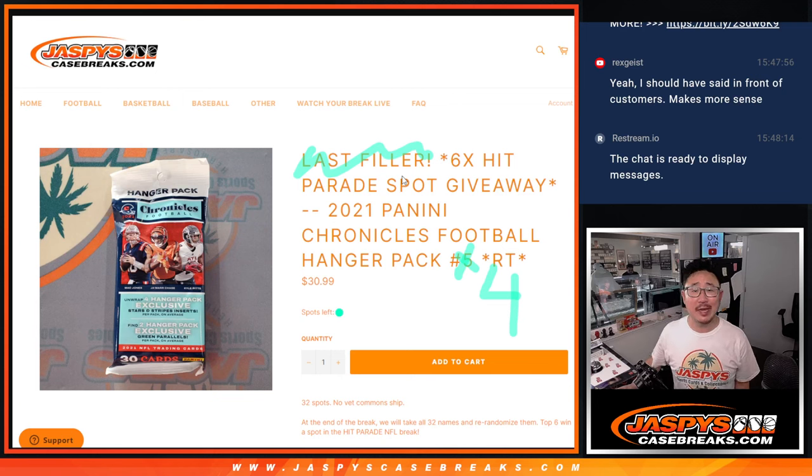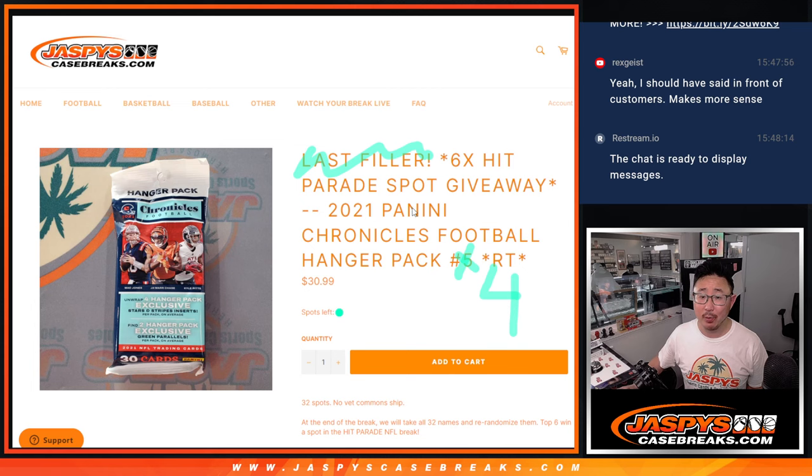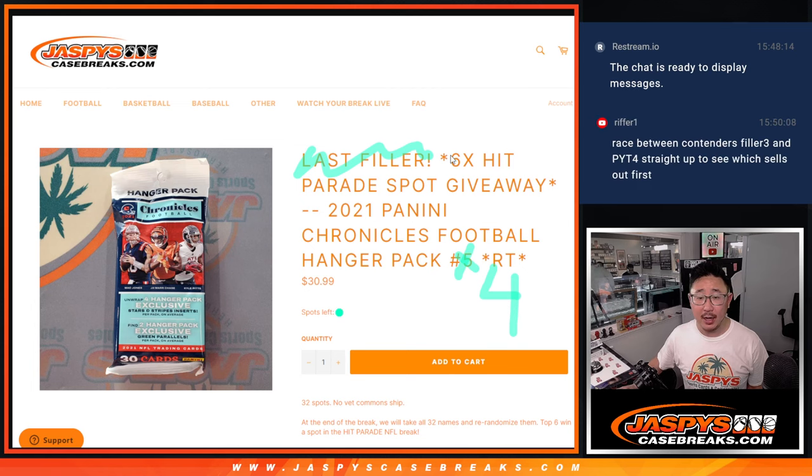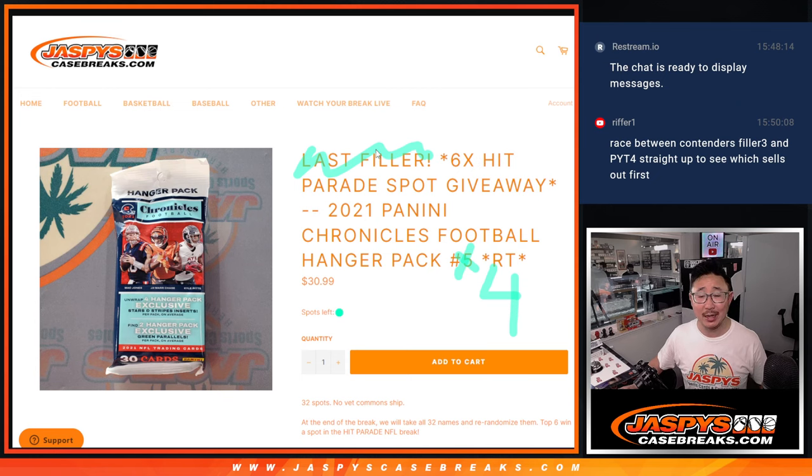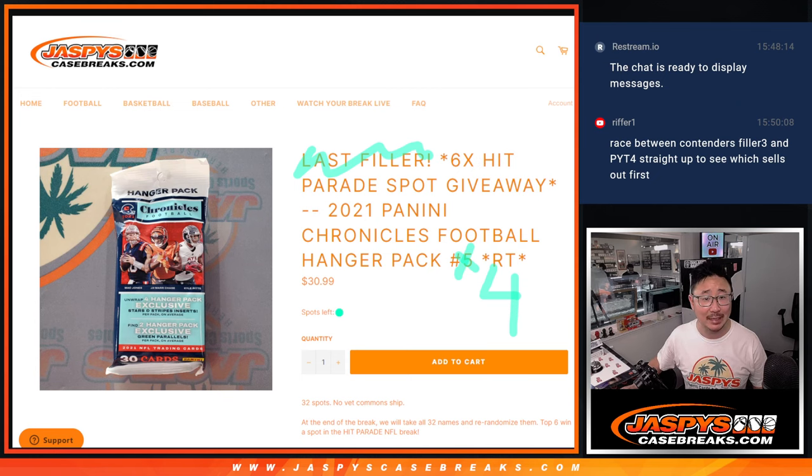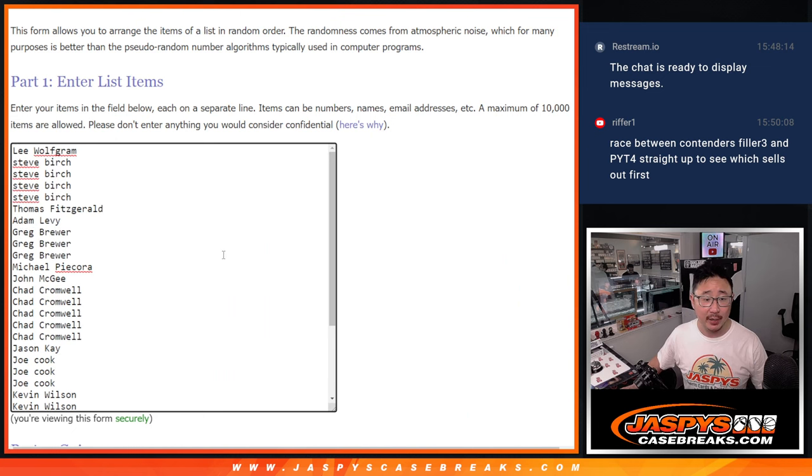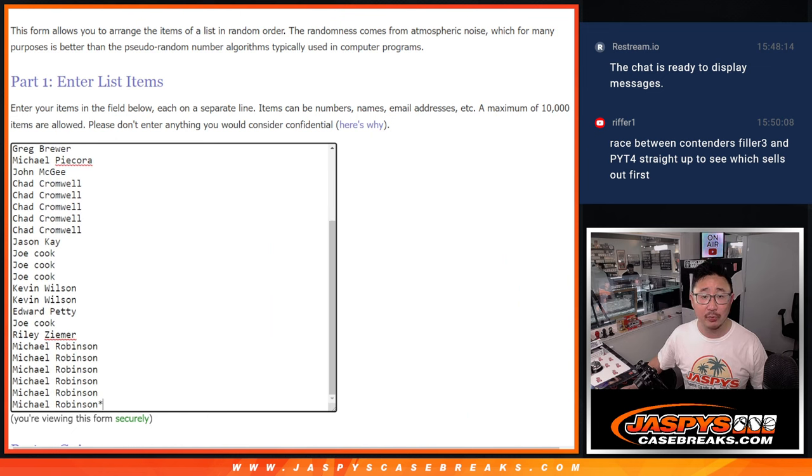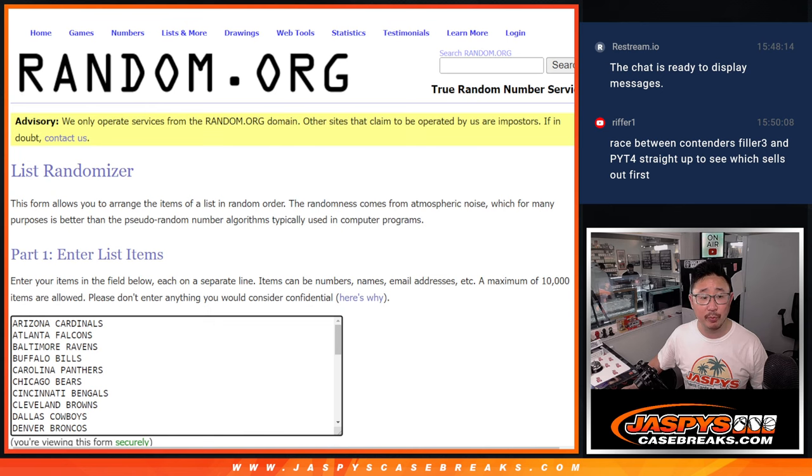Hi everyone, Joe for Jaspi's CaseBreaks.com coming at you with 2021 Penny Chronicles Football Hanger Pack number 4. With 6 hit parade spots being given away, and we posted the last filler, so let's get that done. Let's knock out that hit parade. For break 4, big thanks to this group here and all the teams are in.